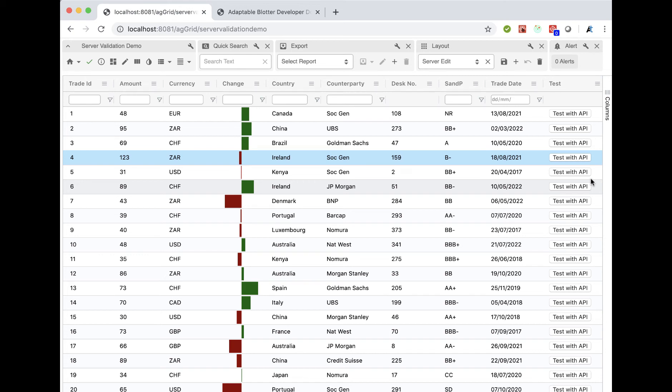Following the recent use case demos we've done of audit and updated rows and action columns, we had another interesting use case come up in the last couple of days which I thought would be worth doing a video for, because it shows some of the hidden power in the Adaptable Blotter.